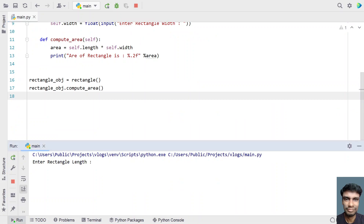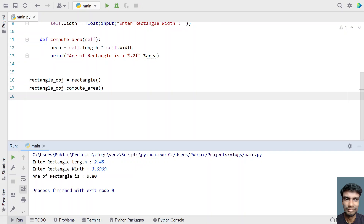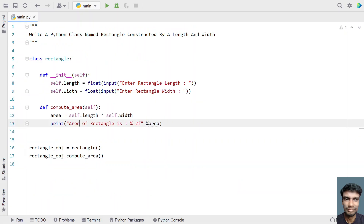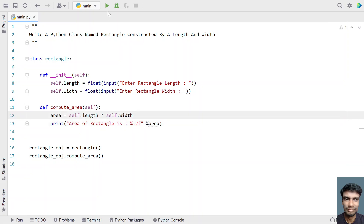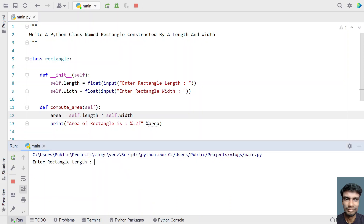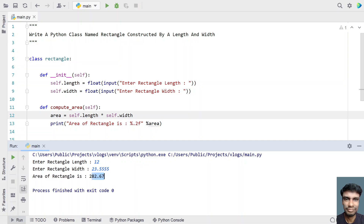Running the program — enter the rectangle length: 2.45 and width: 3.999. You can see the area of the rectangle is 9.80, because 2.45 multiplied by 3.99 gives approximately 9.80. There was a typo earlier — it should be 'area'. Running it again: enter rectangle length 12, width 23.55. The area of the rectangle is 282.67.